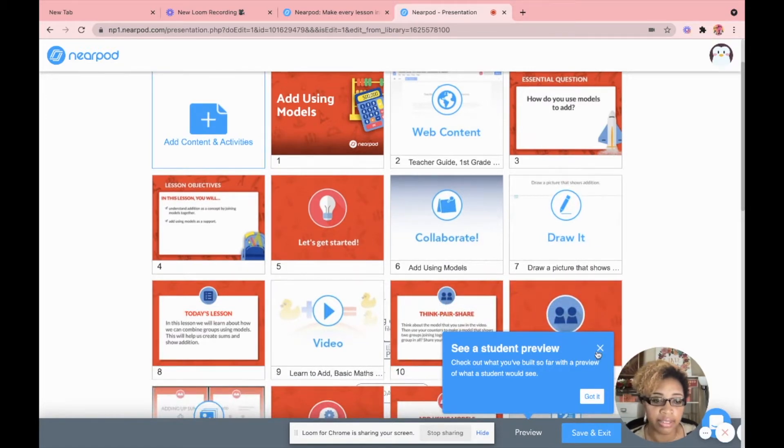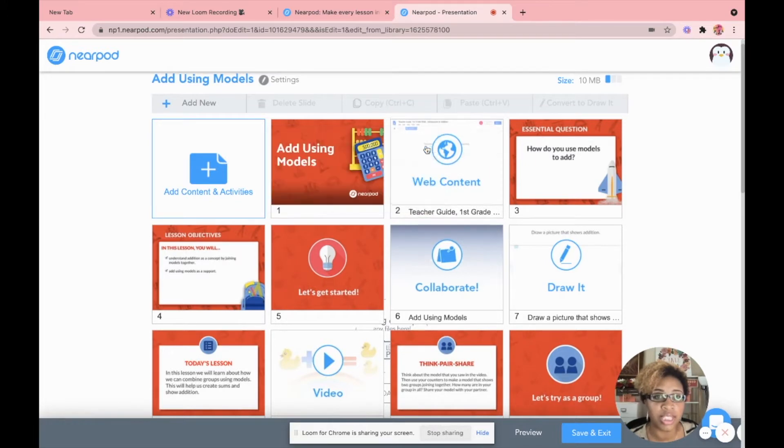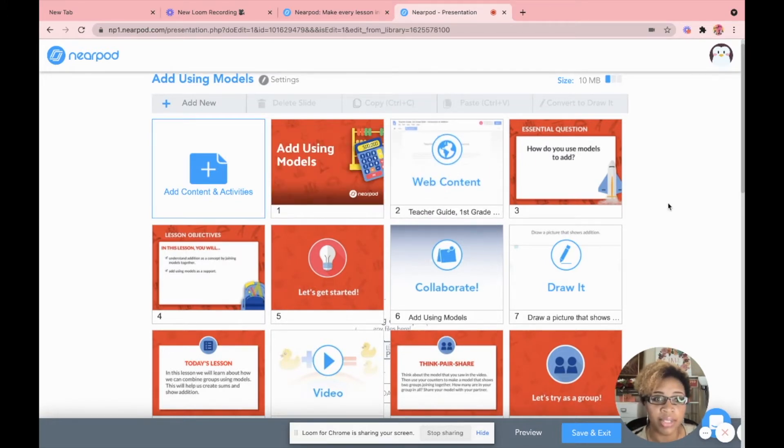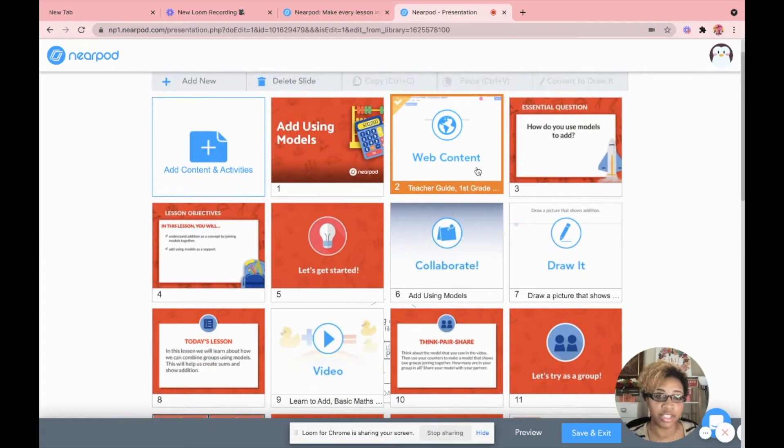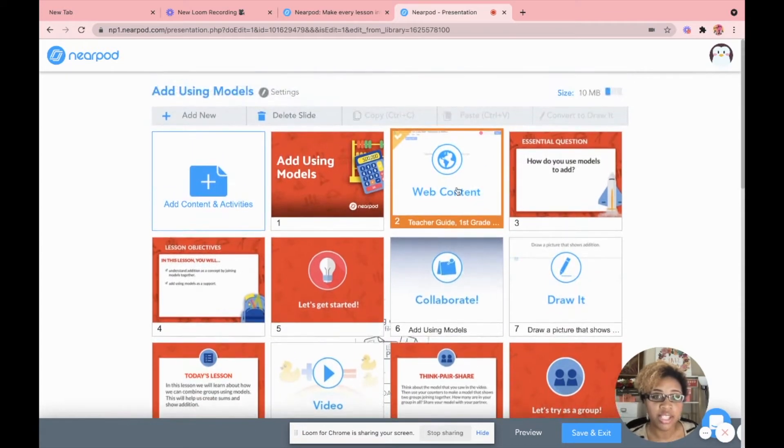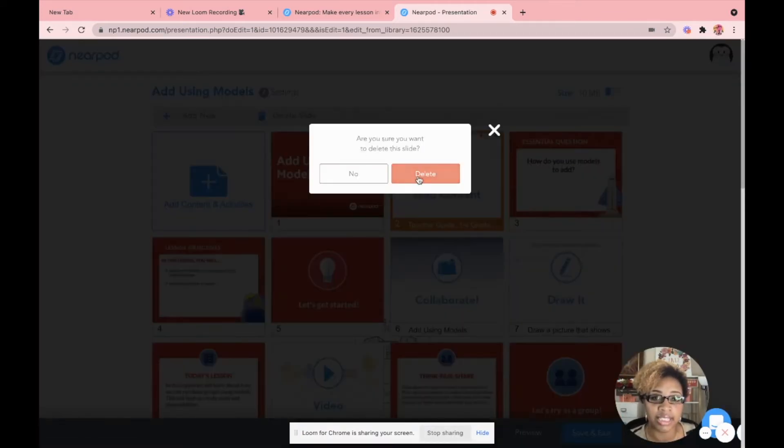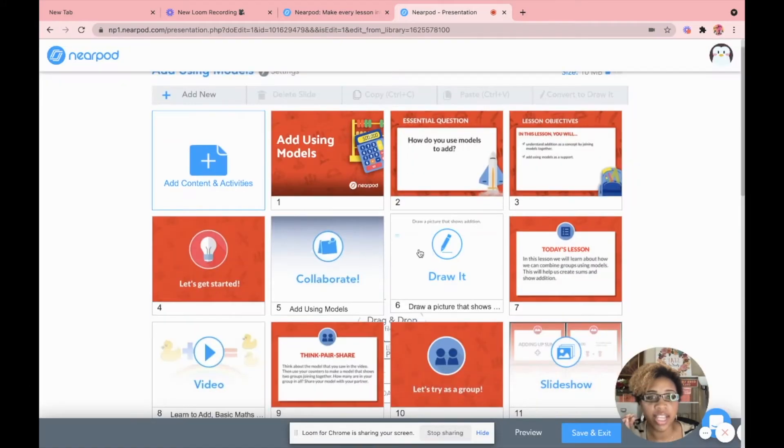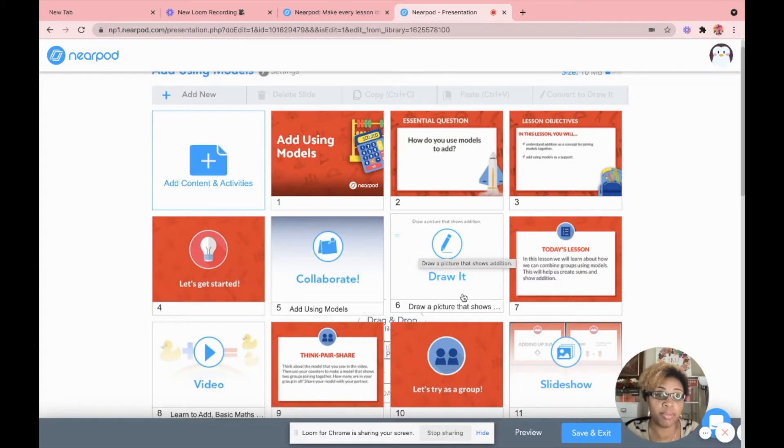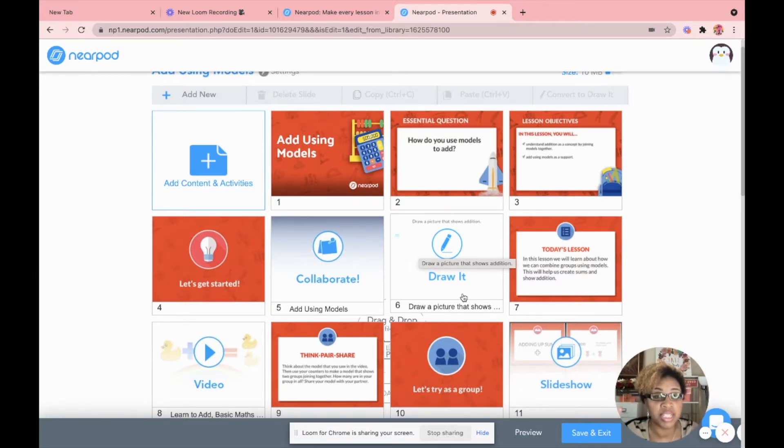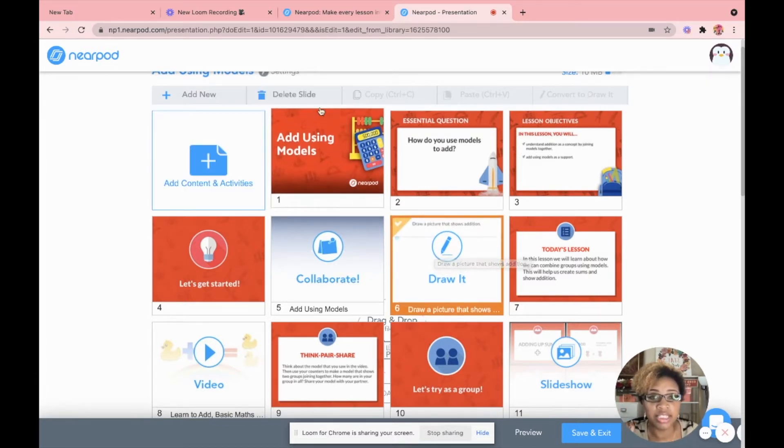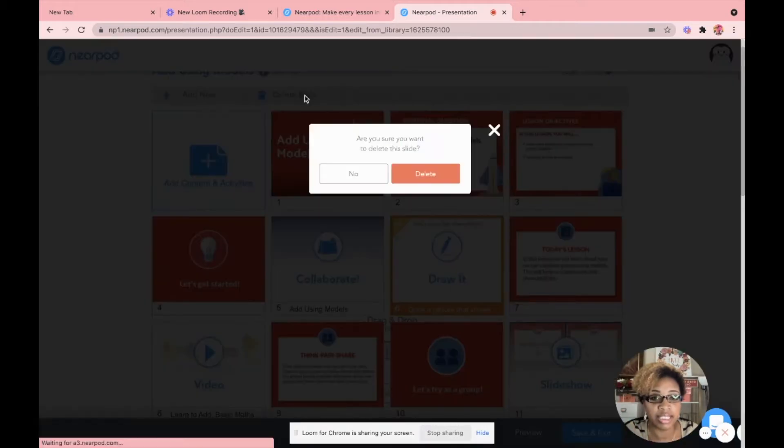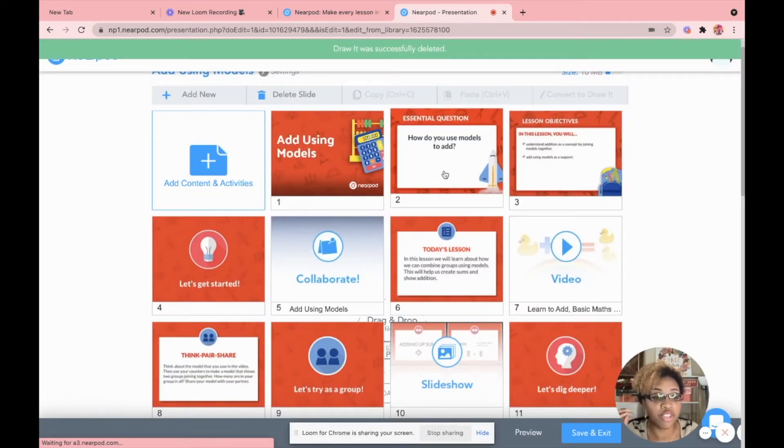So once I'm in here, I will see all of my slides. Now I can delete this. So this teacher guide, I really don't need the teacher guide. So if you want to delete a slide, you just simply click it and hit delete a slide. They have kids start the lesson off by drawing a picture that shows an addition problem. What I want to do is I want to give my kids an actual number sentence and I want them to draw that number sentence using models. So I'm actually going to click this and just delete this slide. And I'm going to create my own drawlet and just flip it up. So I'm going to click add content.